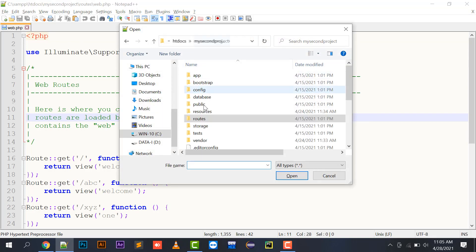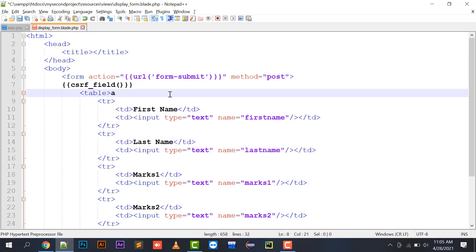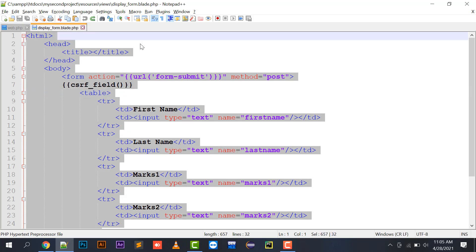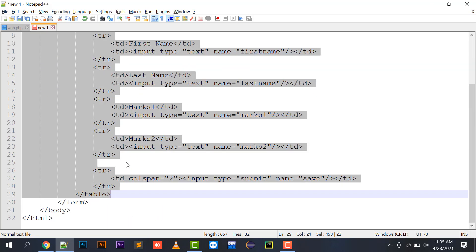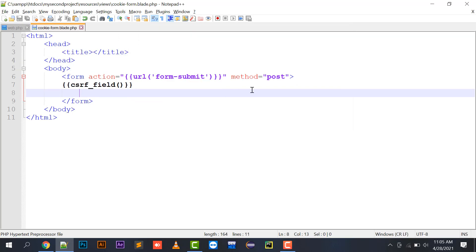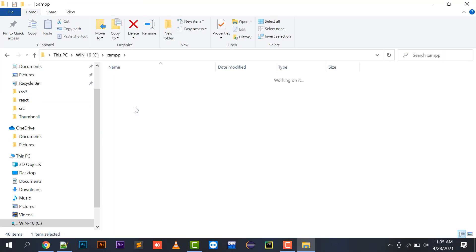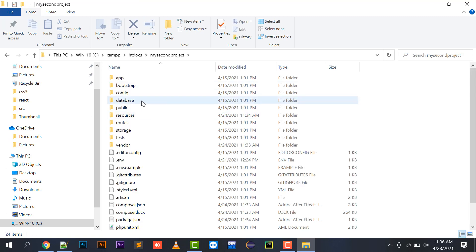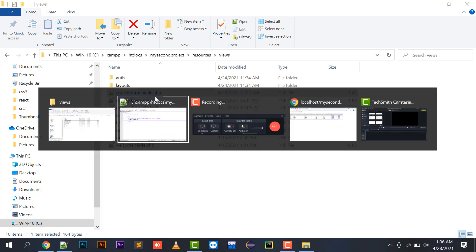Starting with this, I am going to create a new form. I have to create a form in resources/views. I can just open this display form, copy and paste it. I need to save it as cookie-form.blade.php in the views folder. I'll show you where I have saved it — it's in xampp/htdocs/my-second-project/resources/views and the file is cookie-form.blade.php.